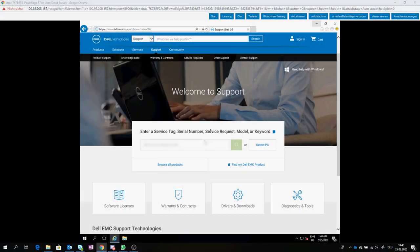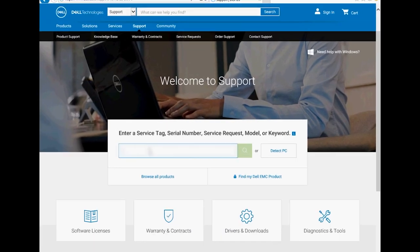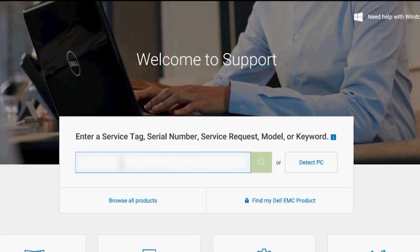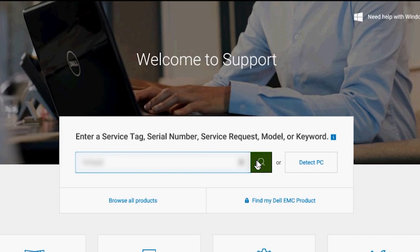First up, you need to download the installation package. On the server you want to manage, visit dell.com/support and enter the service tag.